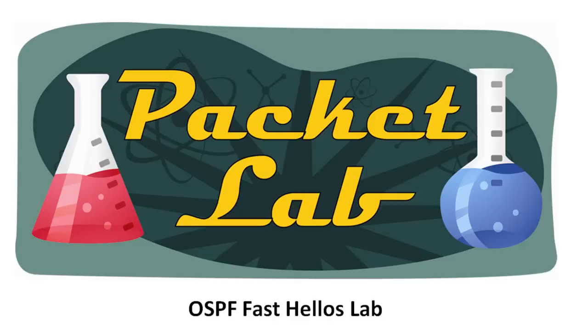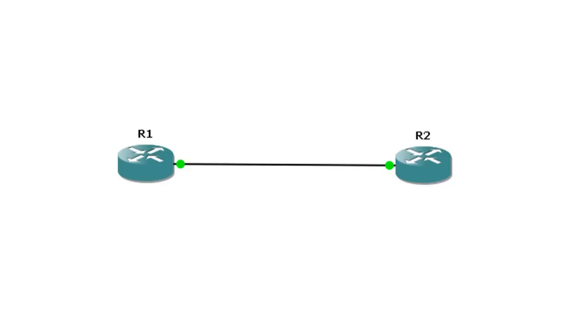Welcome back to the Packet Lab. This is the lab portion of the OSPF Fast Hellos lesson. Here's our topology: R1 and R2 are connected on their Fast Ethernet support. They're both running OSPF and this connection is going to be in the backbone area 0.